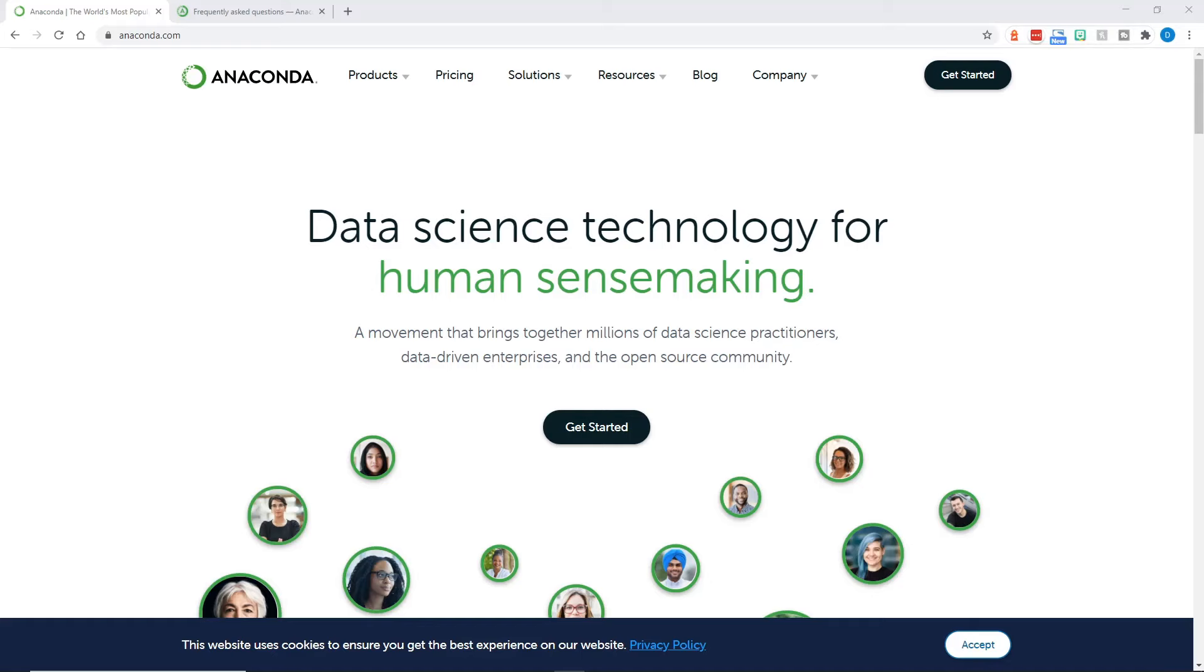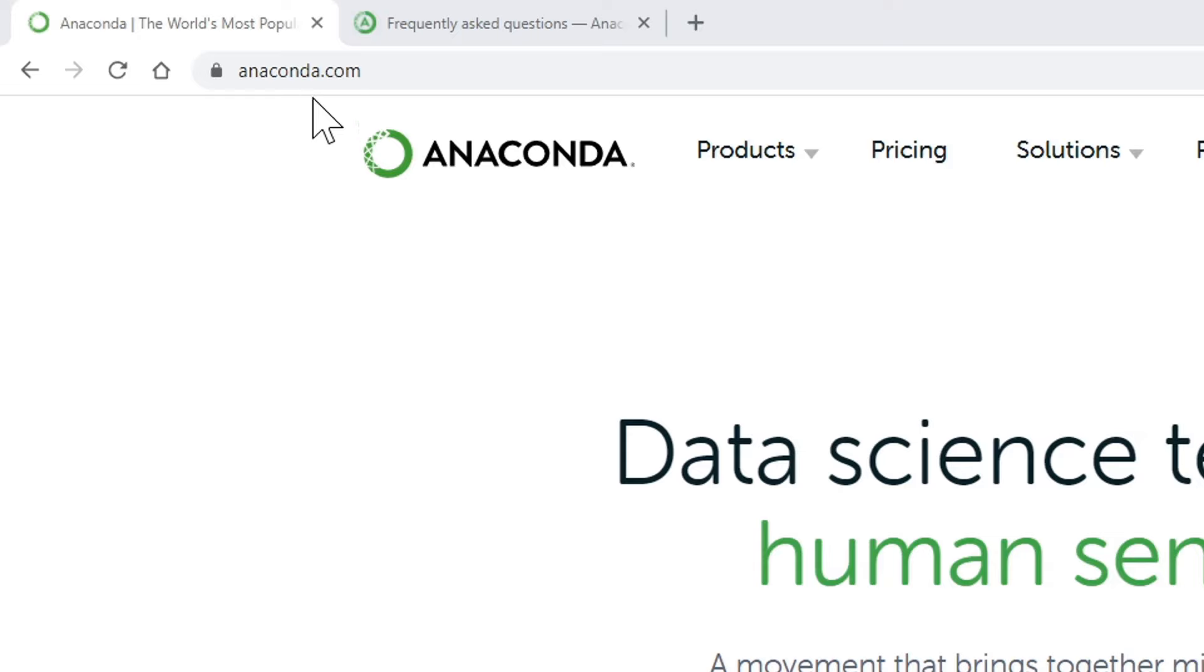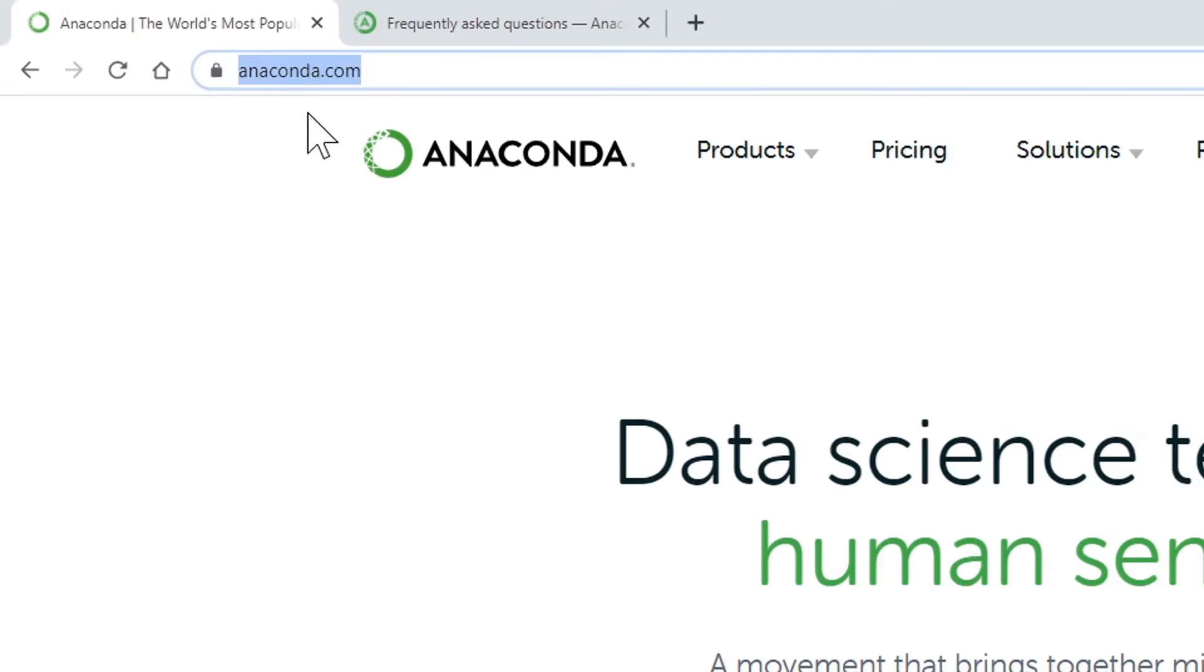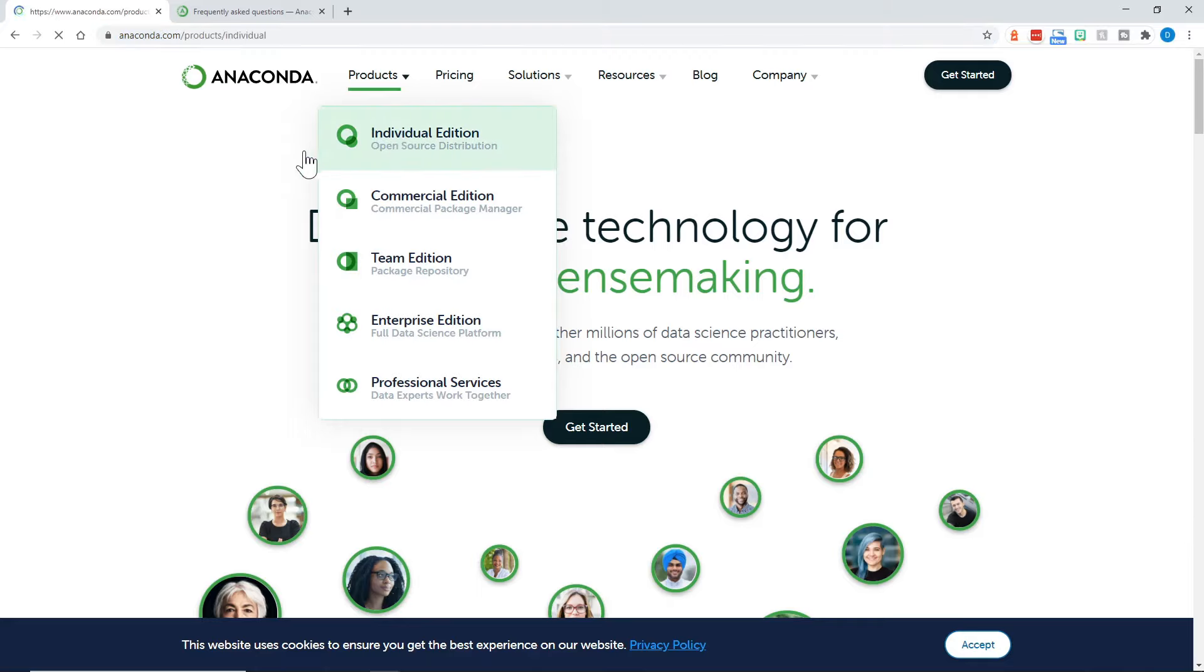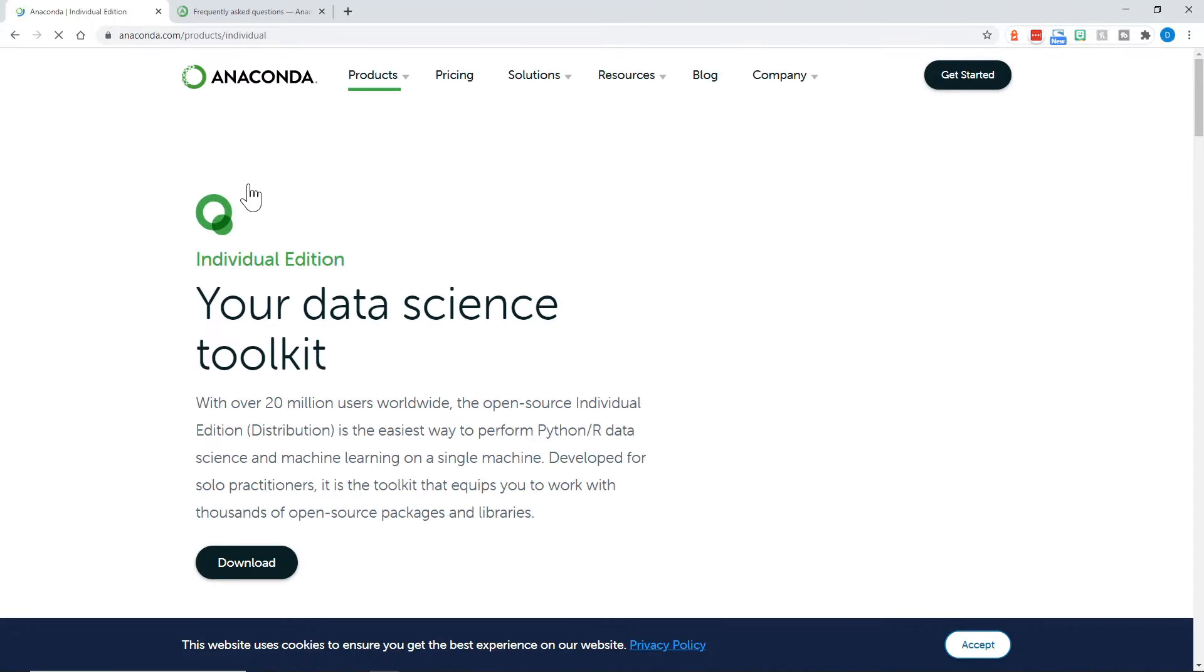Let's get started with Python and Jupyter Notebook. We will start by going to anaconda.com. From there, choose the Products menu and choose Individual Edition. This will install both Python, the latest version, and Jupyter Notebook for you, as well as many other useful libraries.